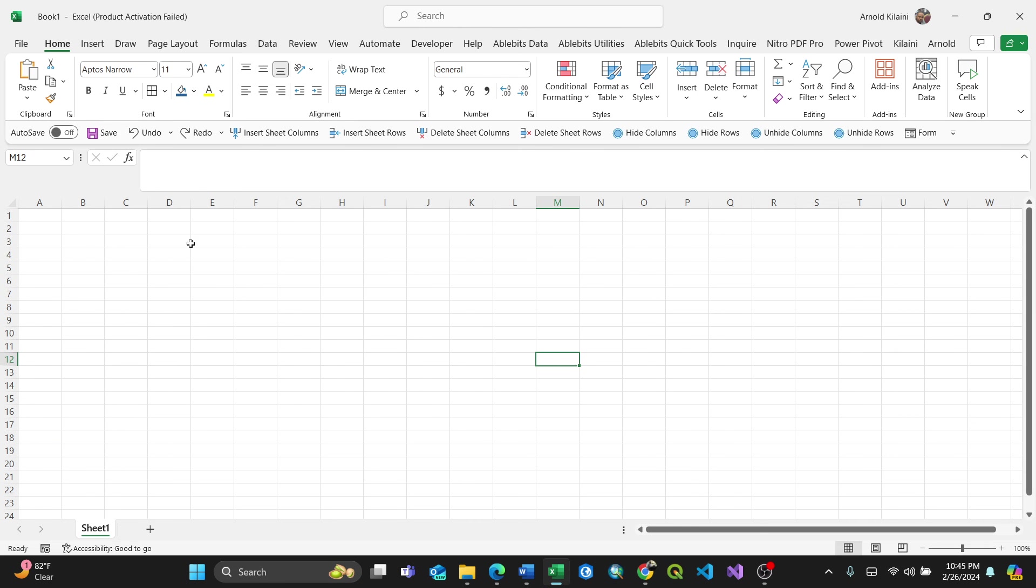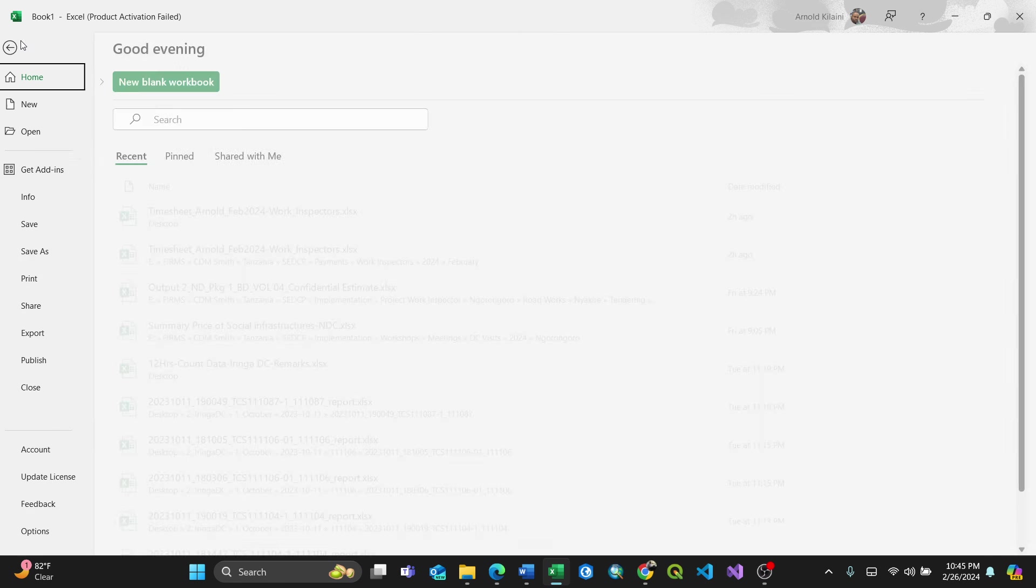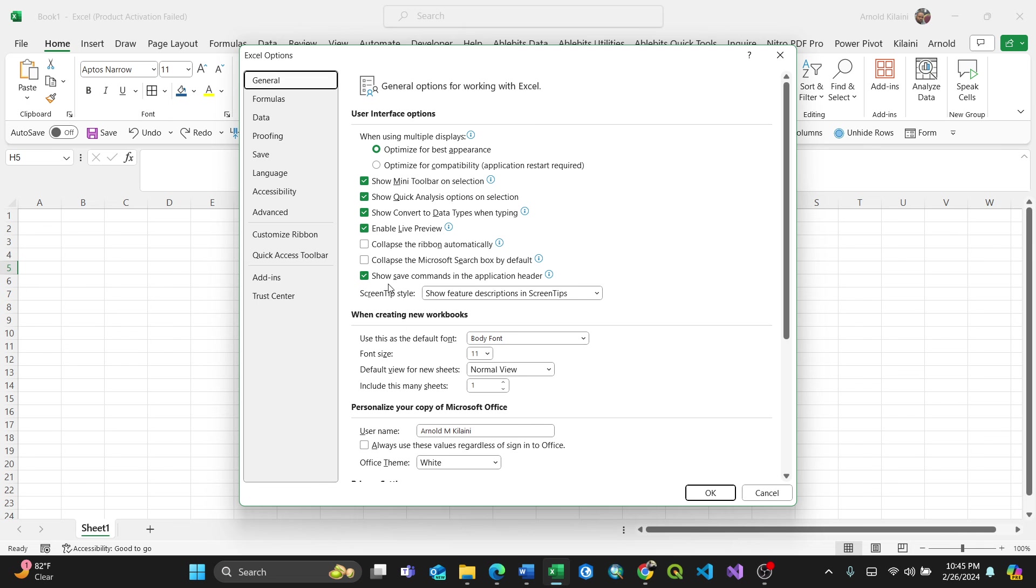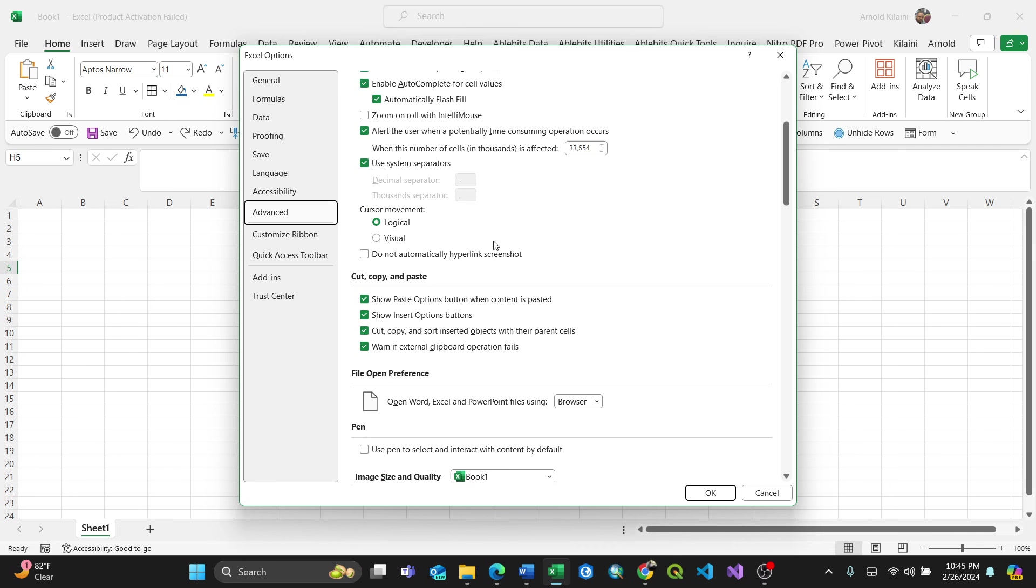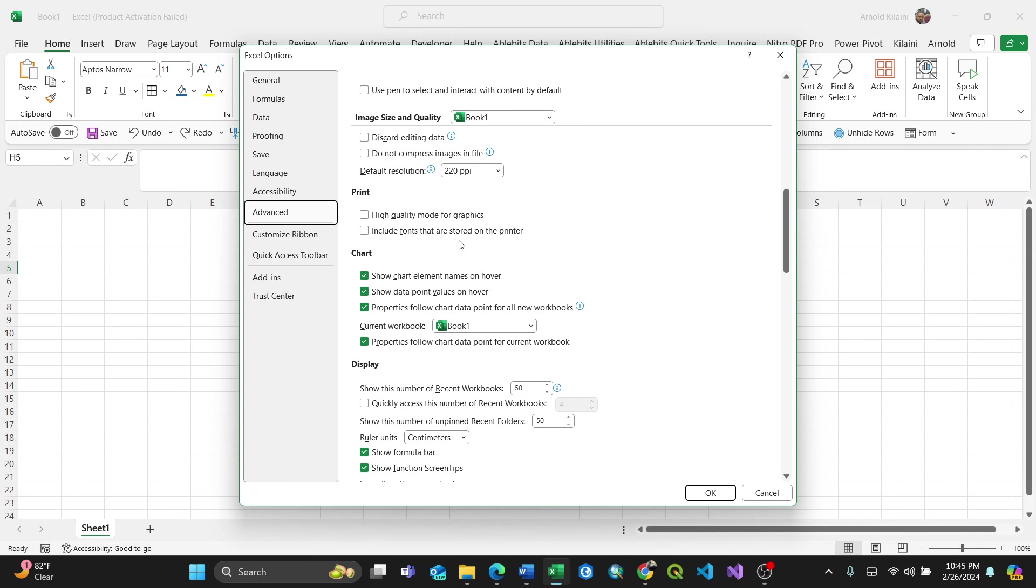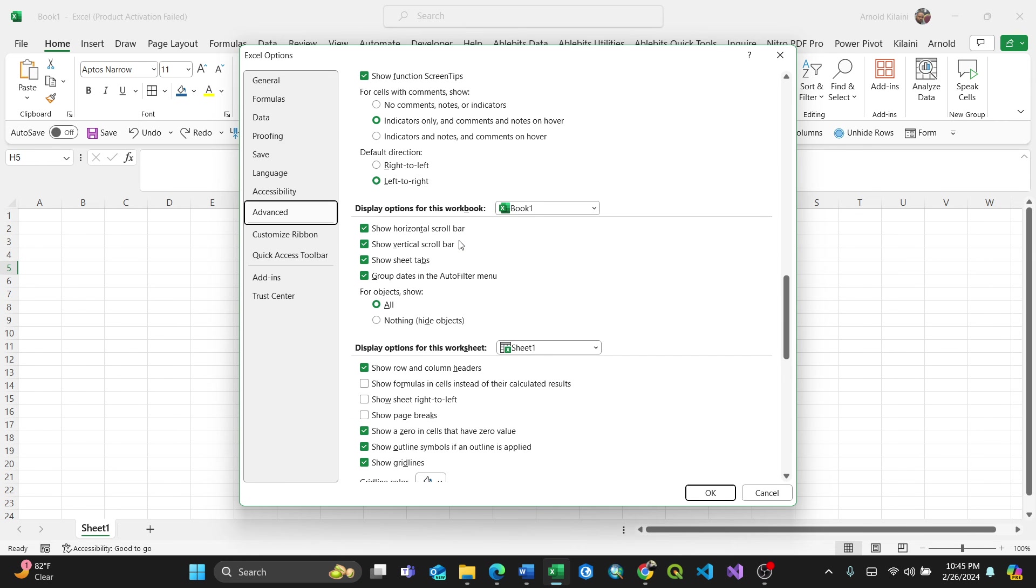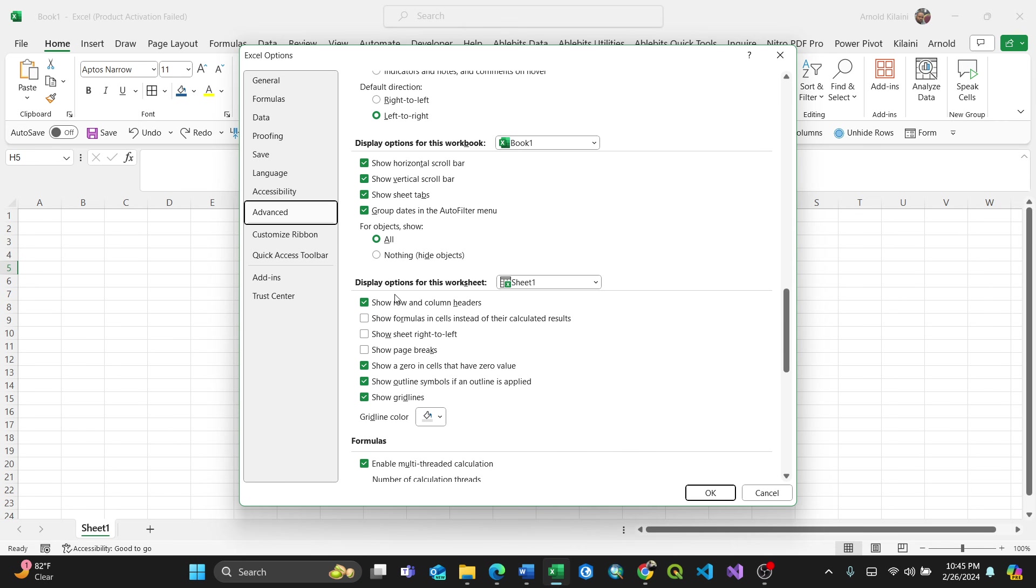Go to File, then Options, then Advanced. Scroll down to Display Options for Worksheet at the bottom. Here you can change the gridline color for the entire worksheet.